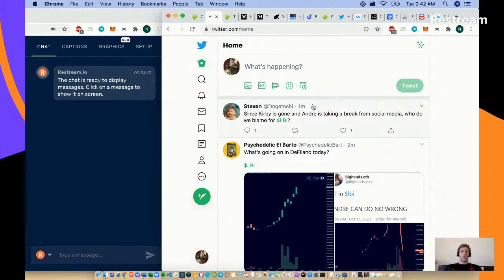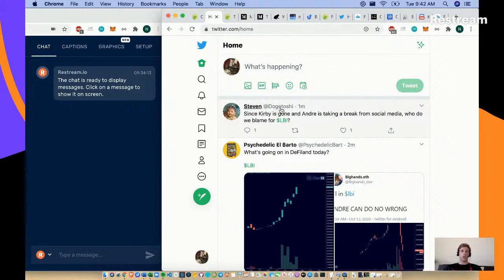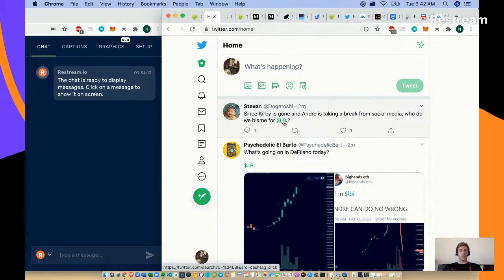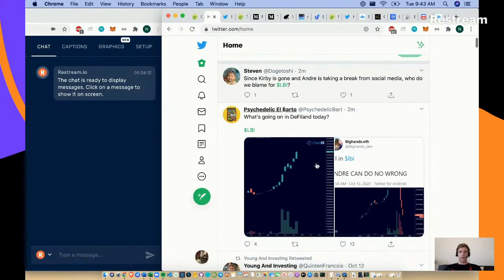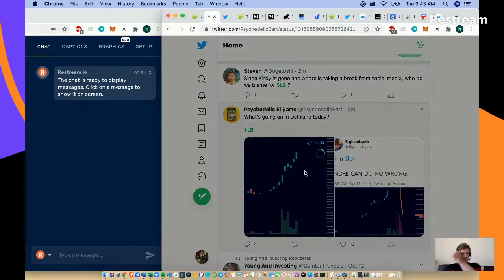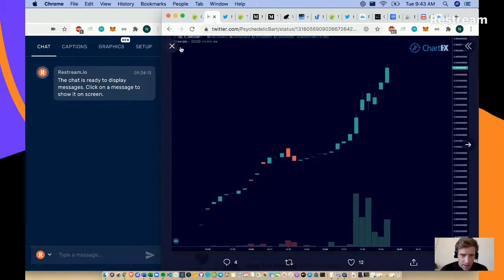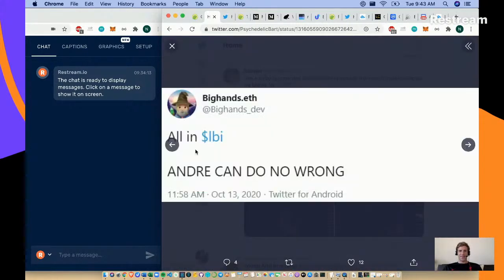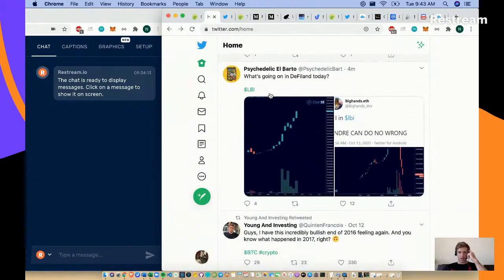Oftentimes you can find yourself endlessly scrolling, but other times you can find gems of information that start on Twitter, then take you down a rabbit hole to other websites, resources, and typically Discord. Doc Toshi is a great person to follow. Since Kirby is gone and Andre has taken a break from social media, who do we blame for LBI? I'm not quite sure what LBI is. Let me know in the chat what's going on in DeFi land today.